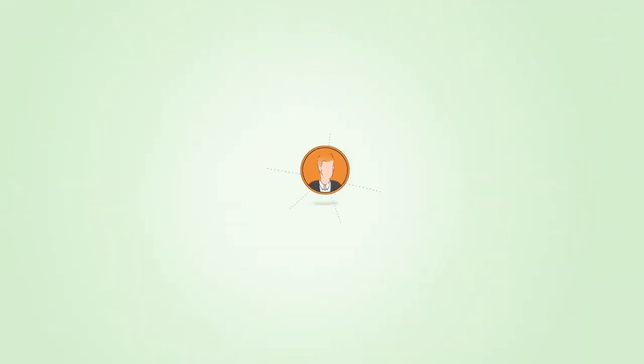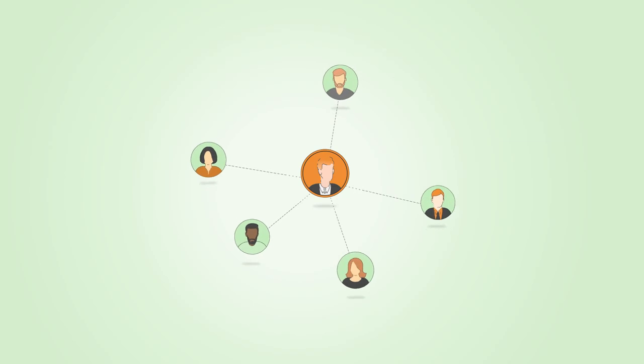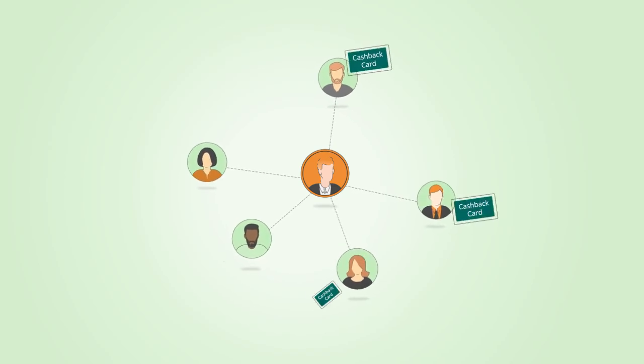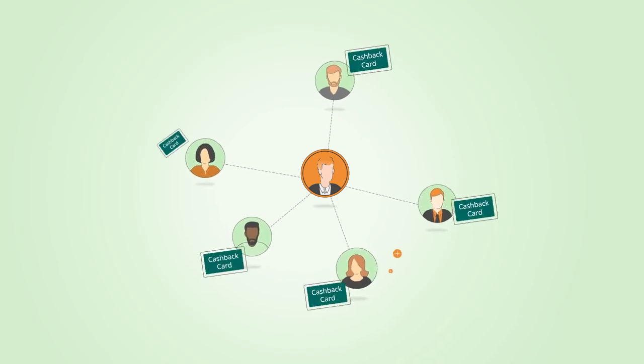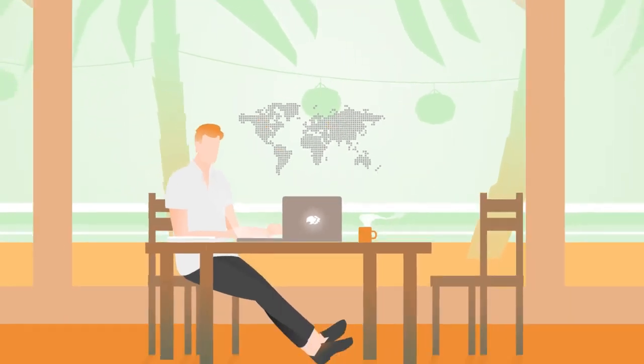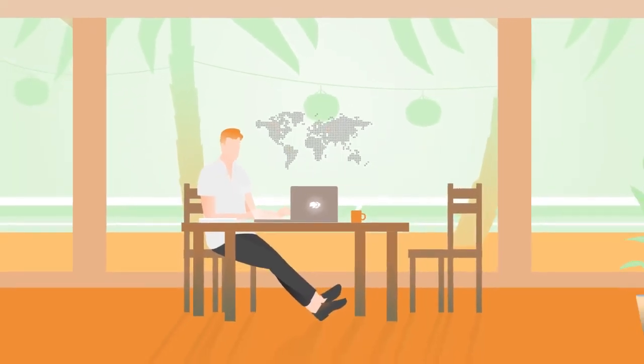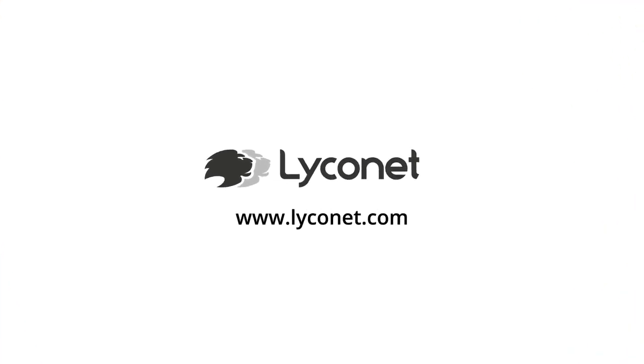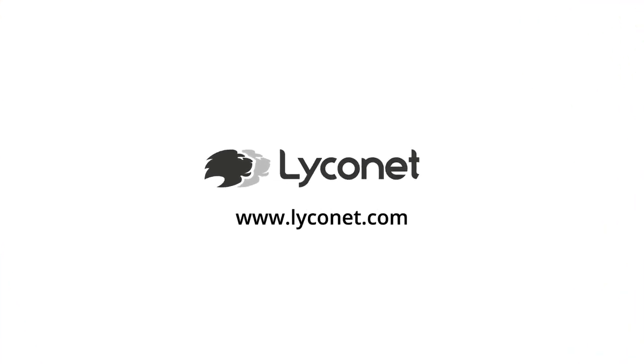Then register now and bring your first customers on board. When they shop at loyalty merchants, everyone benefits. Take the first step towards independence and start your career now with Lycanet.